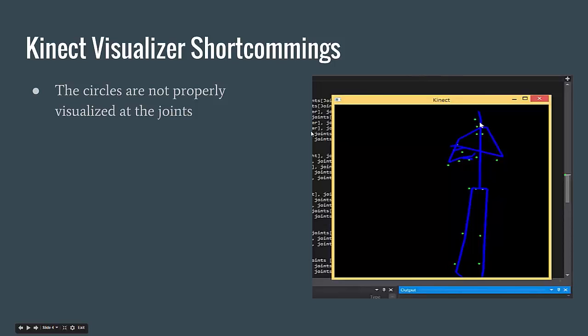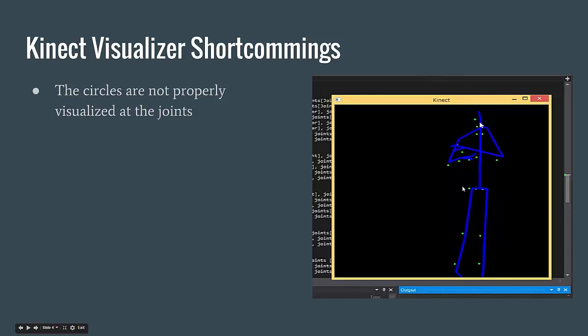For the Kinect visualizer shortcomings, the circles, as you can see on the right, are not properly visualized at the joints. Each of them should be drawn at a joint, but as you can see, they are a little bit off. That shouldn't be happening and needs to be solved.